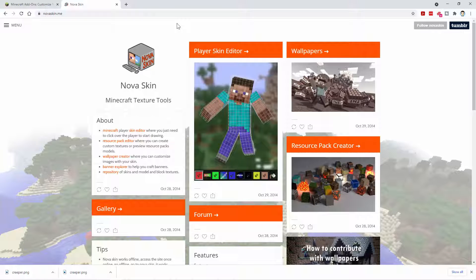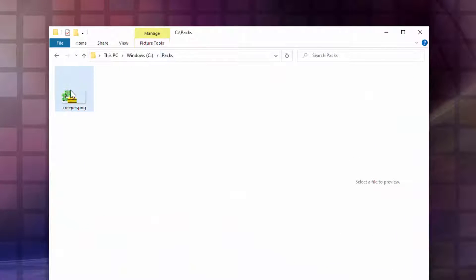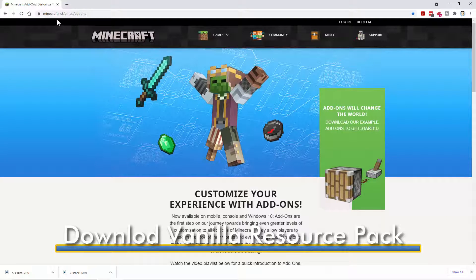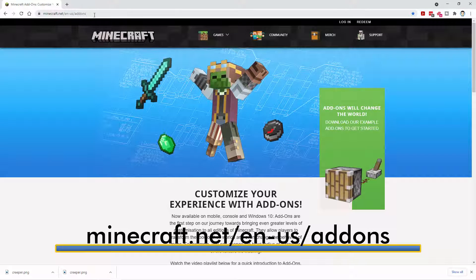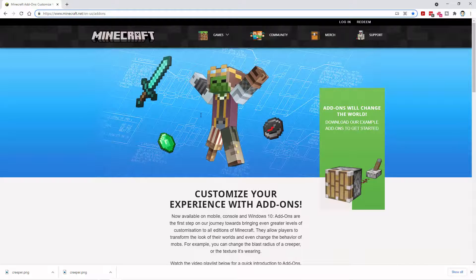Let's take a look at that folder on the hard drive and work on setting it into a resource pack. There's my PAX folder and there is that creeper.png. Now to make the resource pack, you need to know where to put this and you need a couple of other files. For that, we're going to have to download a vanilla resource pack. You want to go to Minecraft.net — it's in the add-ons folder. I'll put a link in the description.